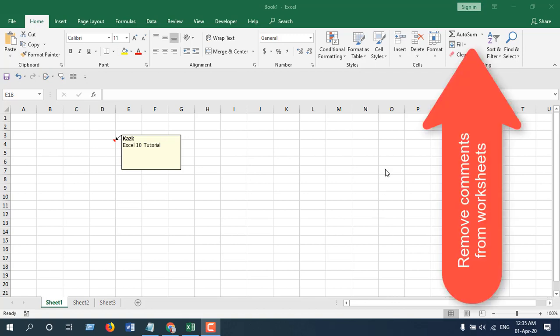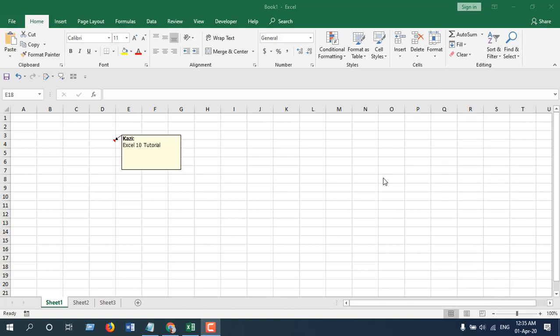In the previous tutorial I showed something similar but you could remove all the comments from a single worksheet. But in this tutorial I'm going to show you how you can remove all the comments from the whole workbook at once.